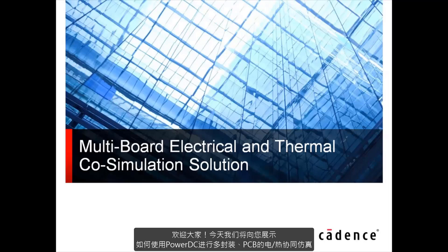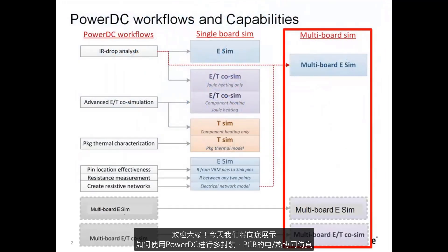Welcome. This demo will show you how to use PowerDC to do multi-board package electrical and thermal co-simulation.